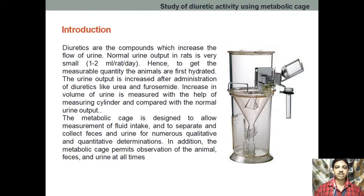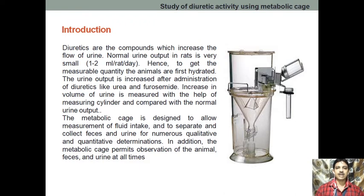After administration of the drug, what are we going to measure? We are going to measure whether the urine outflow is increased or not. The increase in urine volume is measured with the help of the metabolic cage. This is the metabolic cage — you can say it is a cylindrical compartment.